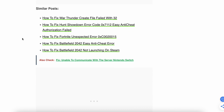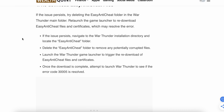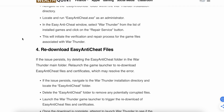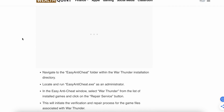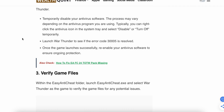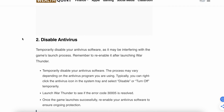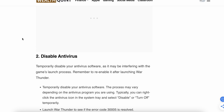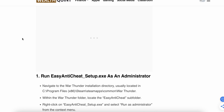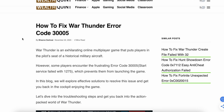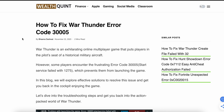If the problem still persists, try contacting support, as that is the last option. Follow all the instructions carefully — one of the options will likely work for your problem. Thank you, have a nice day, and subscribe to our YouTube channel for further information.